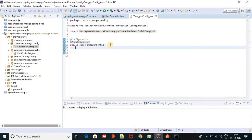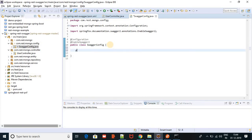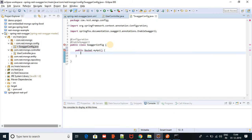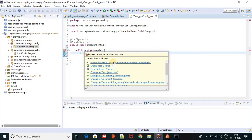Now let's create one method. The method name is API. Docket is a built-in class which will provide advice. Now I'll add springfox.documentation.spi.DocumentationType.SWAGGER_2 as the documentation type.